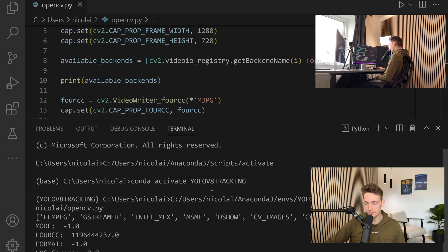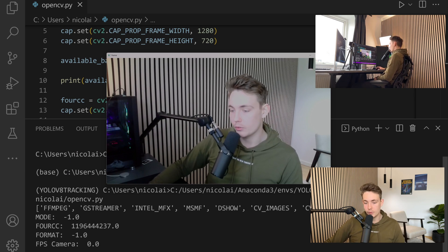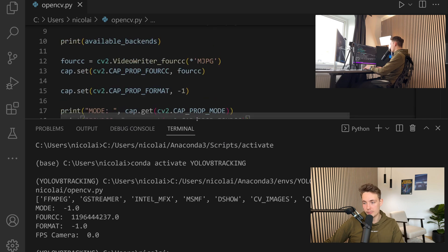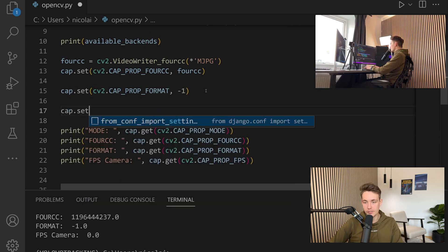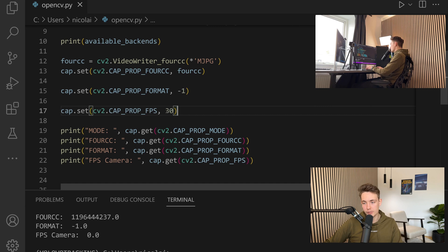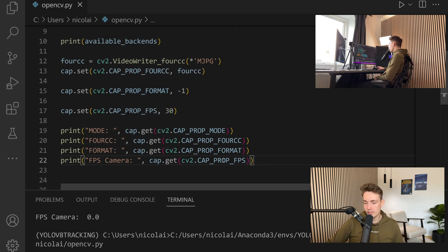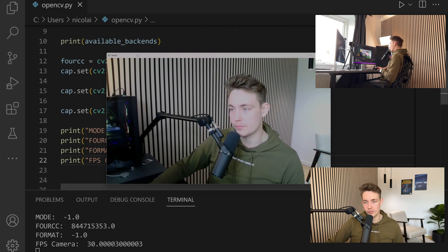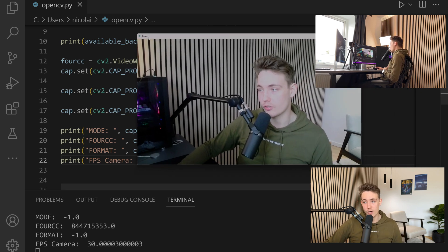Let's go back and run the program to see how it works. We can see mode is minus one, the 4CC value, and format set to minus one. Frames per second for our camera is currently zero, but we can go up and specify it — cap.set frames per second equal to 30. Now we run it and get 30 FPS. So now we've opened up our webcam, specified the resolution, number of frames per second, different modes, codecs, and so on. Really helpful.